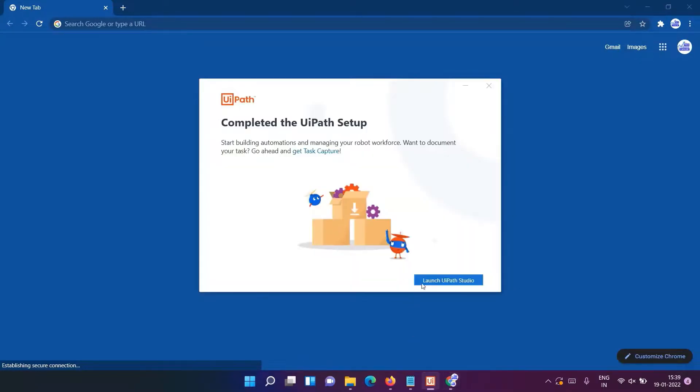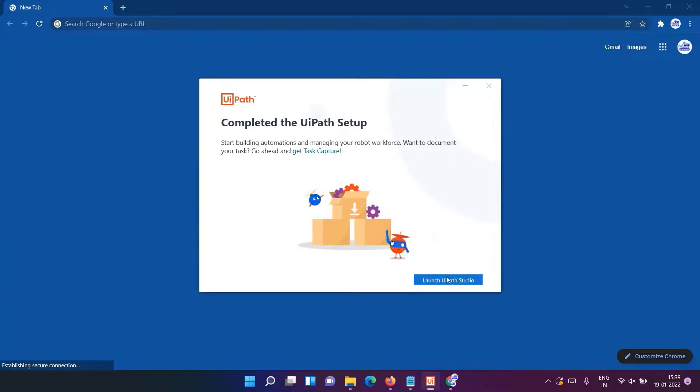This is the final window we have got, so you just have to simply click on 'Launch UiPath Studio'.